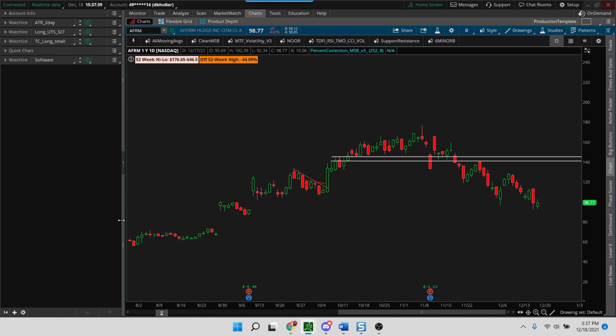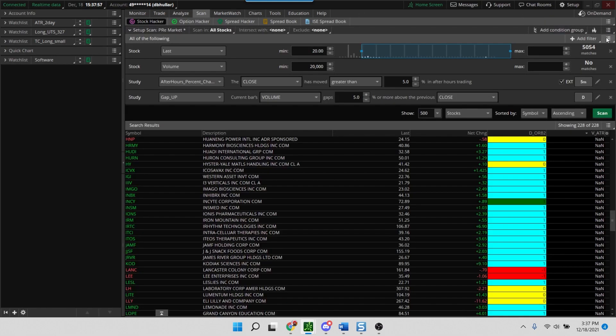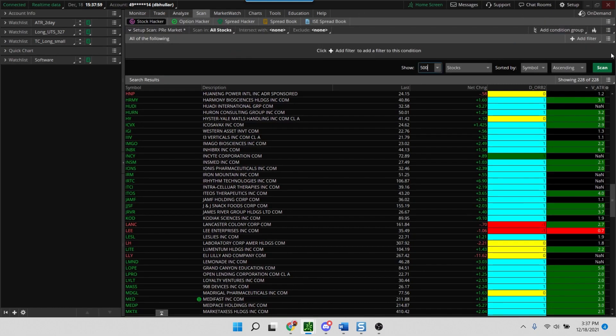And names in that particular sector shows that there's some kind of interest in those stocks, and that could be driven by overnight news or upgrades or whatever else. So that's the thing I would advise you to keep in mind if you're using the pre-market scan.